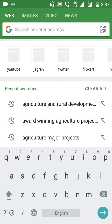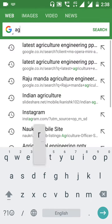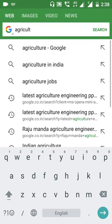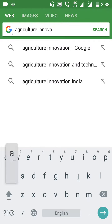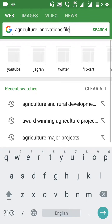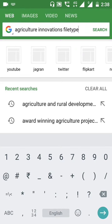I am entering 'agriculture innovation' as the search topic. Then for the file type, type 'filetype:' followed by a colon. Here you can enter either PDF, PPT, or XLS as the format. I am entering PDF.